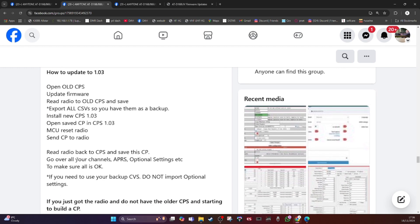So if you're like me, you've had the D168 with CPS that's floating about pre-1.03, you would use the old CPS to update to 1.03.